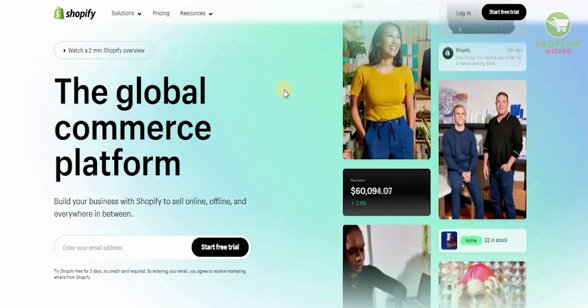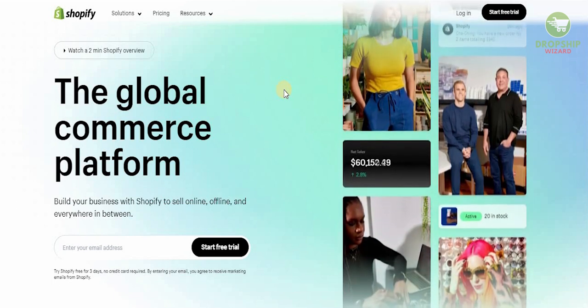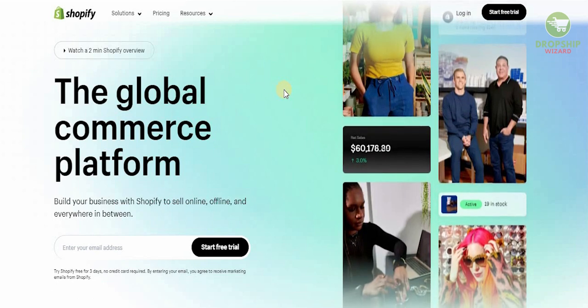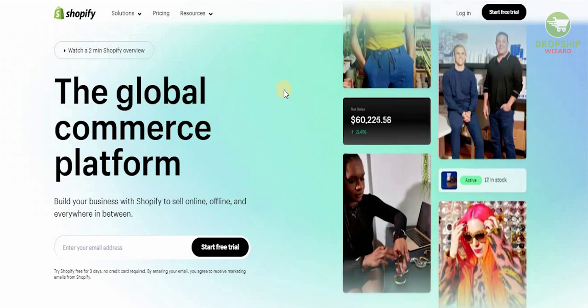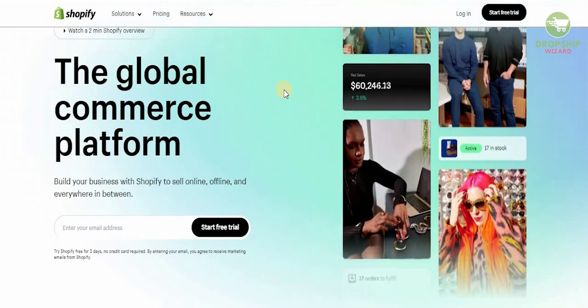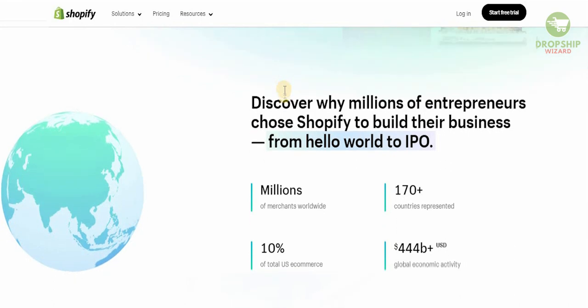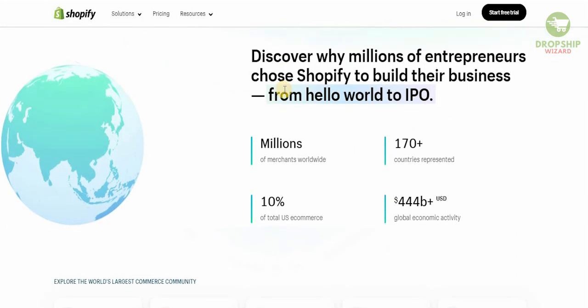Shopify.com is a global commerce platform — you can literally build your business with Shopify. You can sell online, offline, and everywhere in between. Millions of entrepreneurs have chosen Shopify to build their business, and this gives us a chance to understand the mistakes and strategies that worked for them.